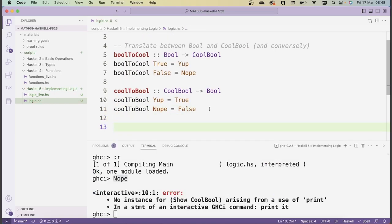In principle, with these translation functions we could use all the default boolean functions in the standard library by translating our `CoolBool`s into `Bool`s, applying the function, and translating back. But obviously that's not helpful for practicing. So instead, we'll assume we don't have access to the standard boolean functions, and from scratch rewrite all of these functions for our new type `CoolBool`.